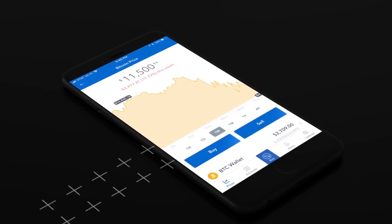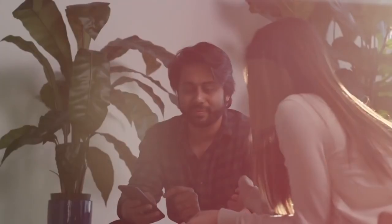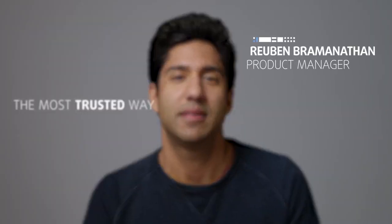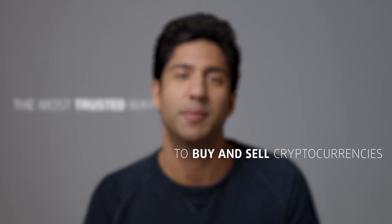Any payment in the world is as fast, cheap and global as sending an email. Before Coinbase, it wasn't easy to invest in cryptocurrencies. Our mission is to be the most trusted way to buy and sell cryptocurrency.